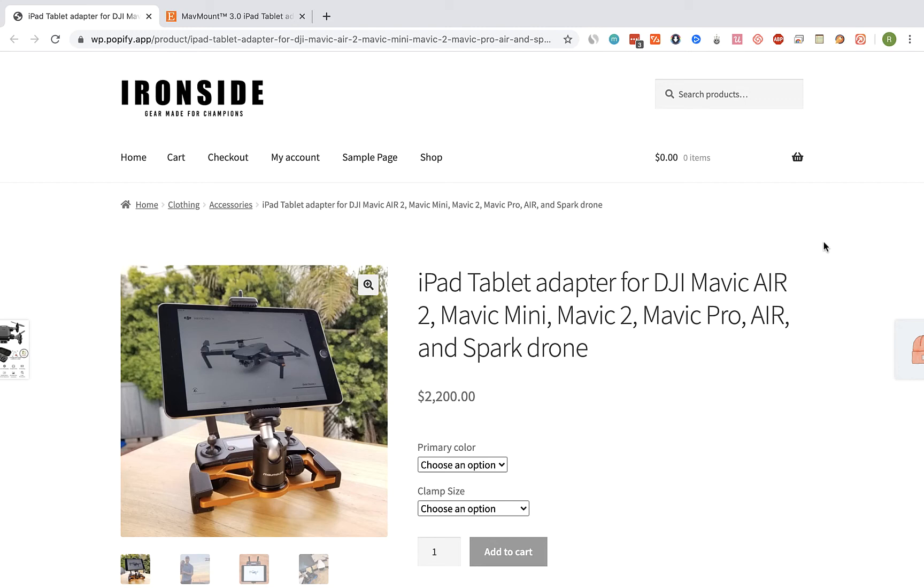Hey guys, in this video I'm going to show you how to import reviews from any Etsy product page to your WooCommerce product page using Editorify.